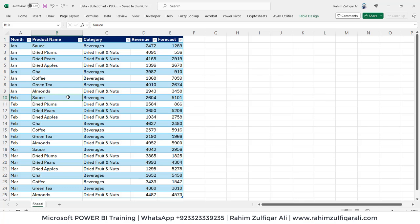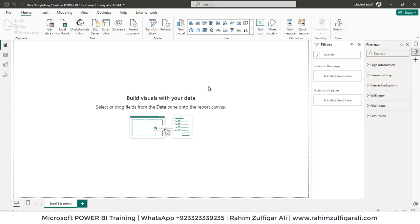Hi, this is Rahim Zulfiqarali from Excel Basement. In this video tutorial we will learn one important concept that whenever you create or add some visuals in your Power BI dashboard it should be based on a concept of data storytelling.